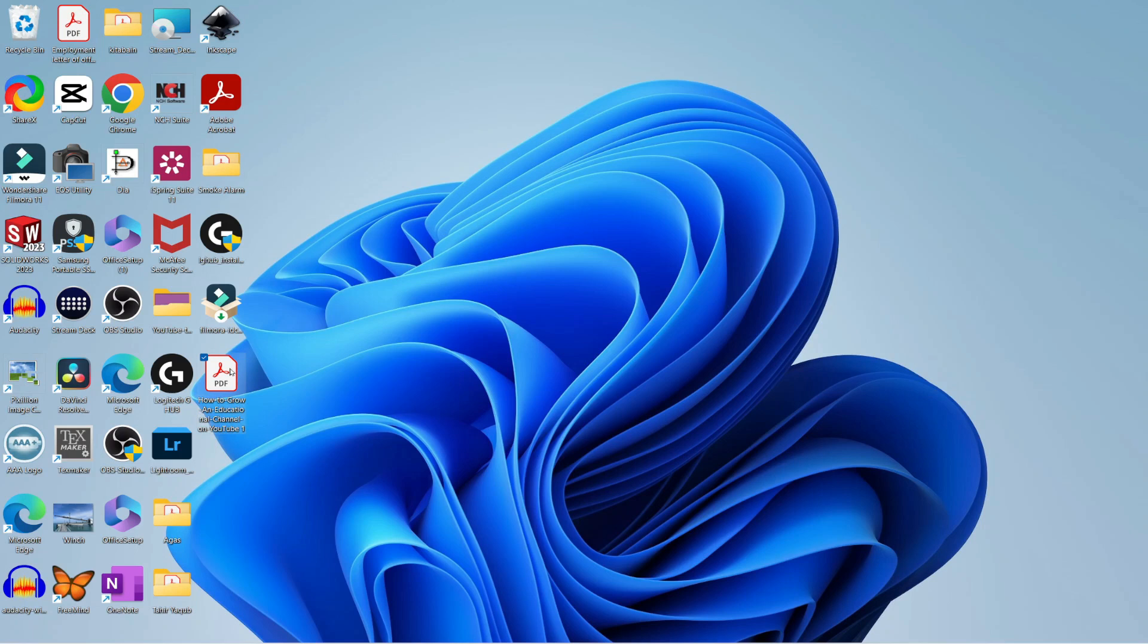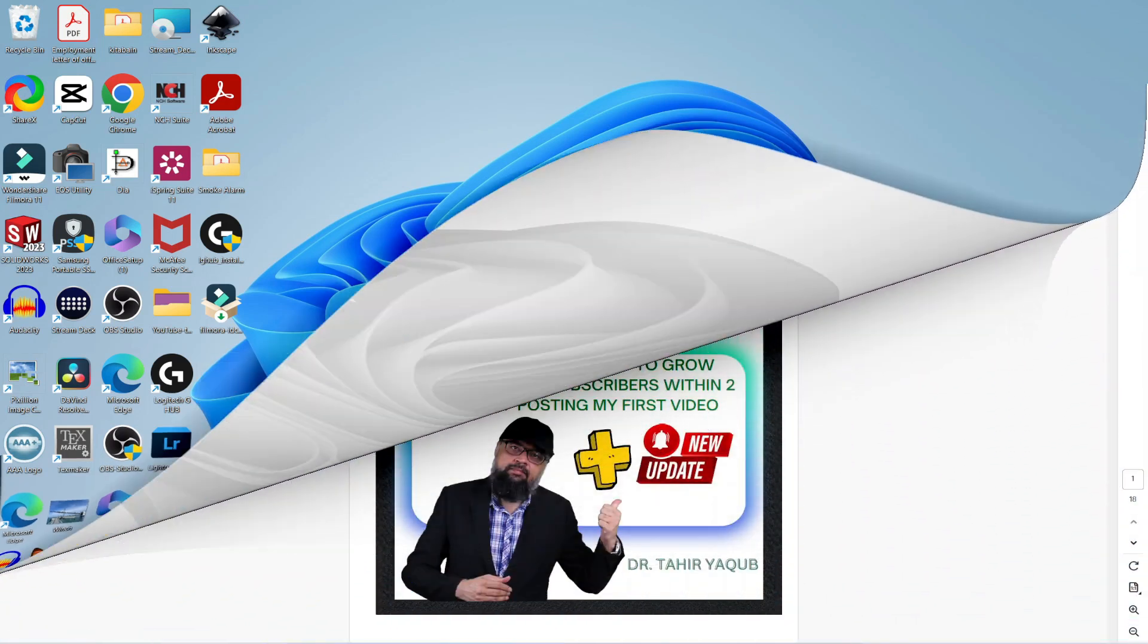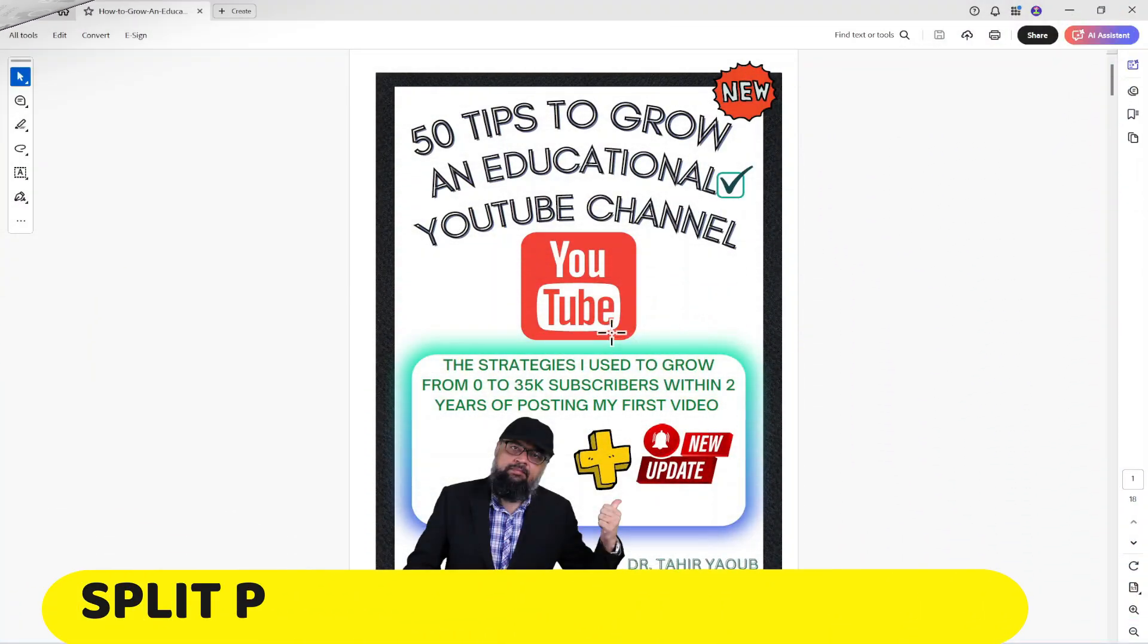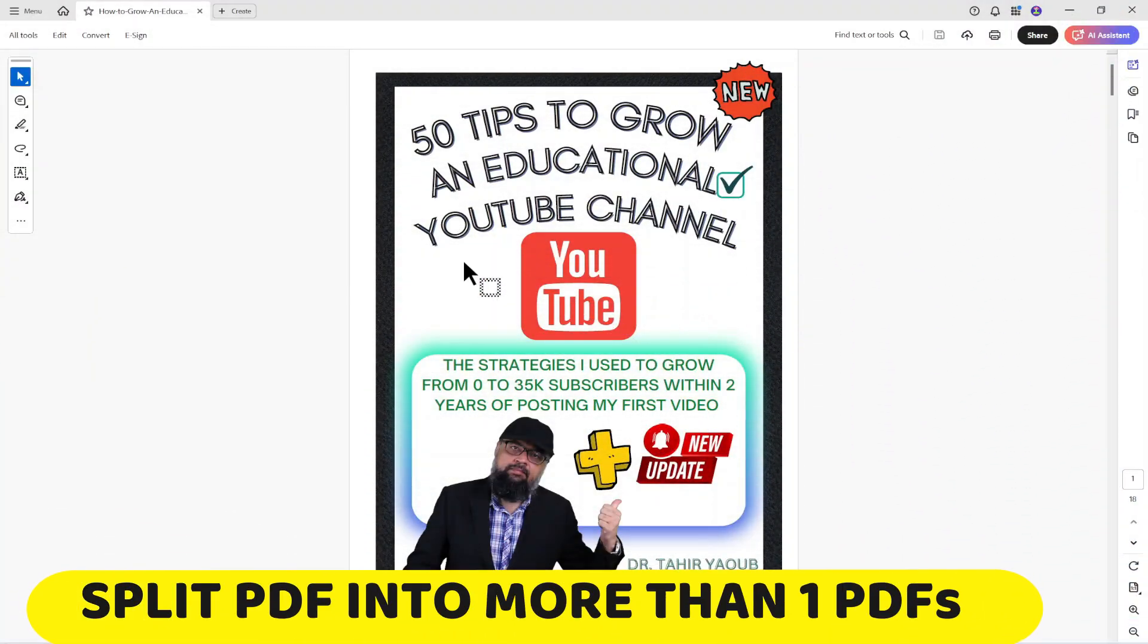I delete this from my desktop and now let us see if I want to split this PDF into more than one PDF.